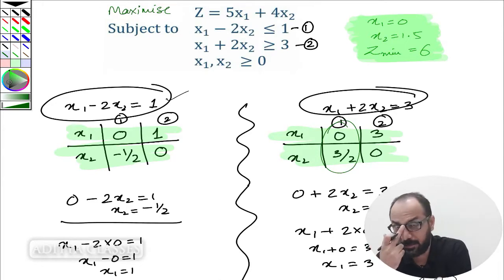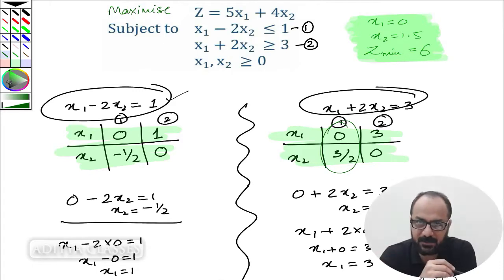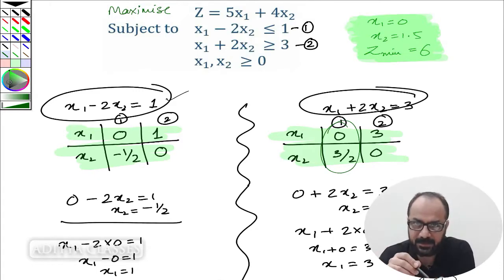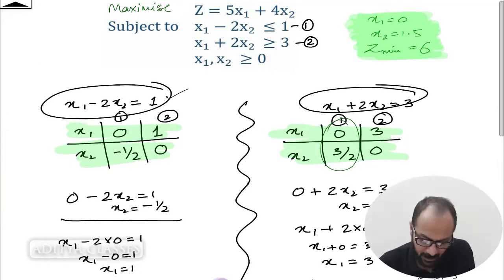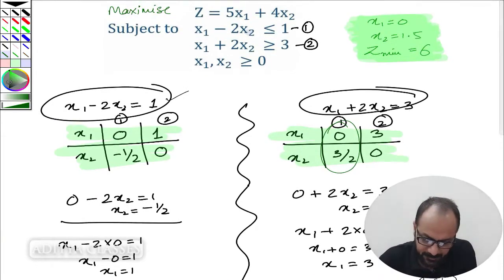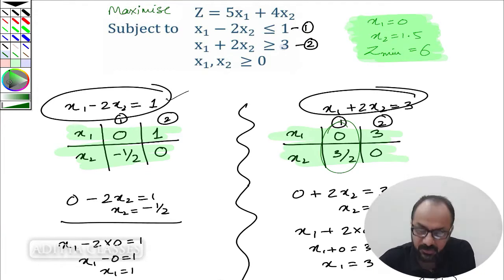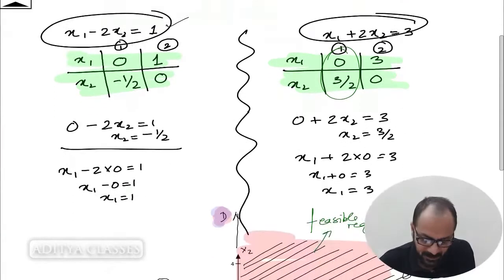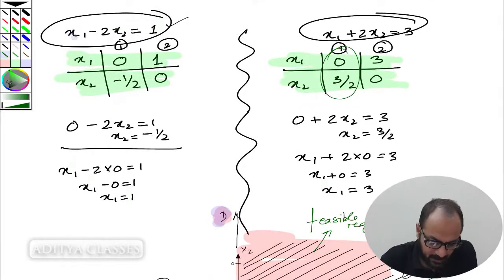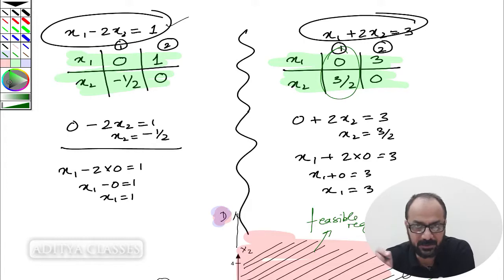If we go ahead and maximize it, we can recap — you can watch the previous video for complete details. We'll just go through a recap of how we have done it. This is our first constraint: x1 minus 2x2 less than 1. This is our second constraint: x1 plus 2x2 greater than 3. I put x1 equal to 0 in order to find points so that I could plot them on the graph.